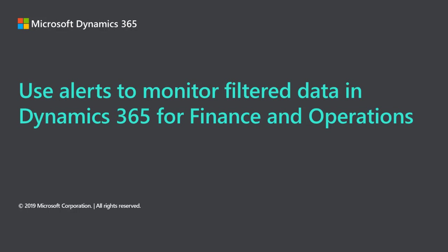Hello! In this video I will quickly demonstrate how to use alerts to monitor a filtered view of your business data in Dynamics 365 for finance and operations.